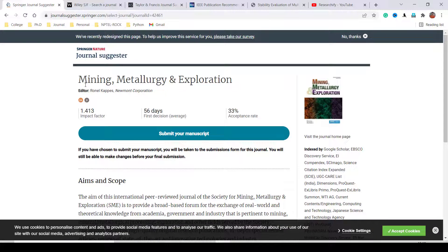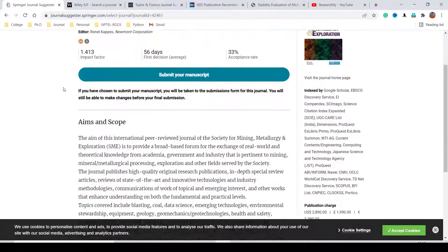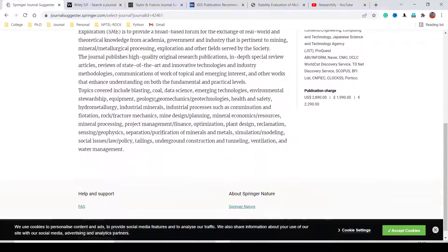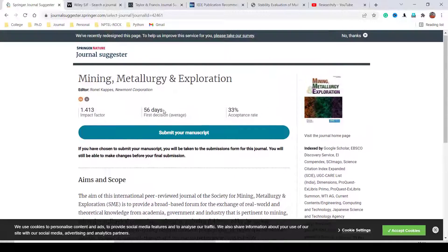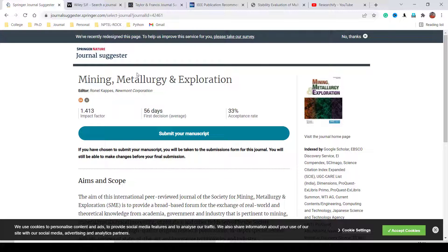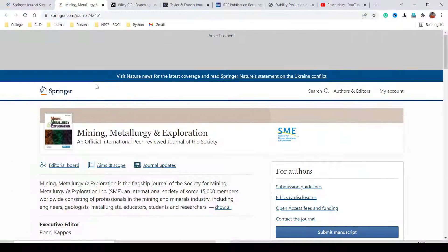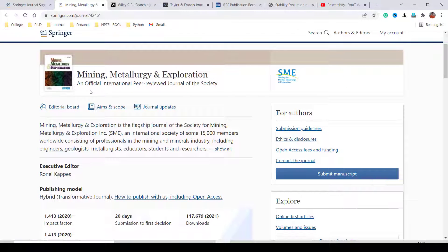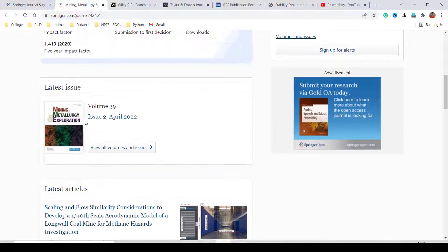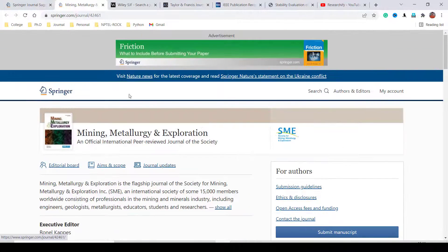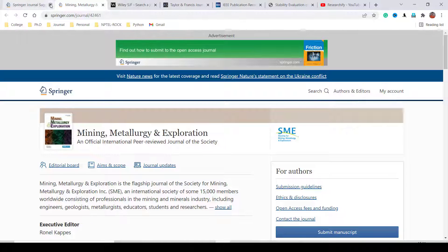Let's explore the Mining, Metallurgy and Exploration journal suggested by Springer. You can see Scopus indexing and other details. Clicking the link redirects you to the original Springer website where you can view the editorial board, scope, journal updates, and recently published volumes. That is all about how to find a suitable journal in Springer.